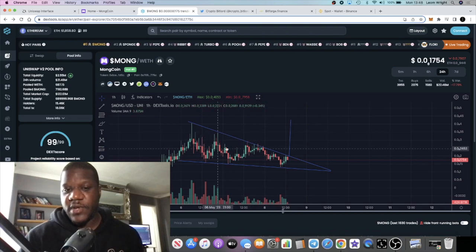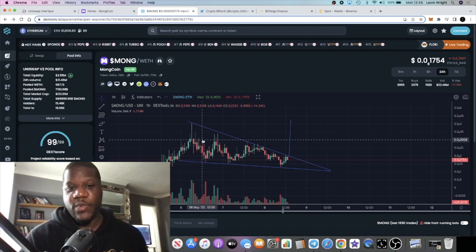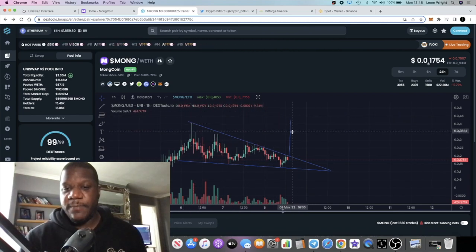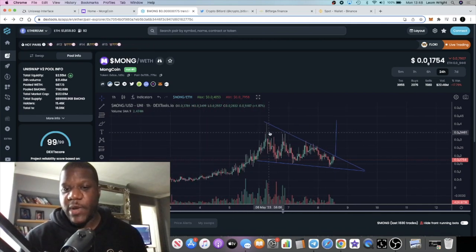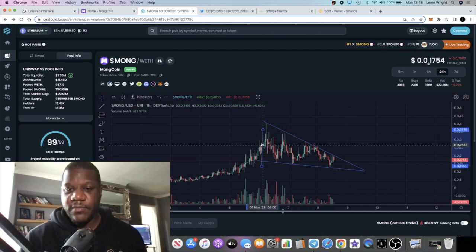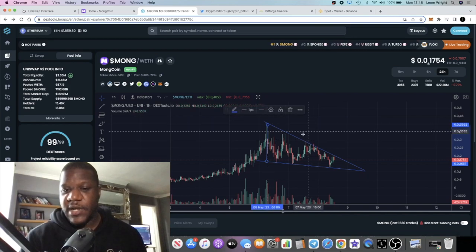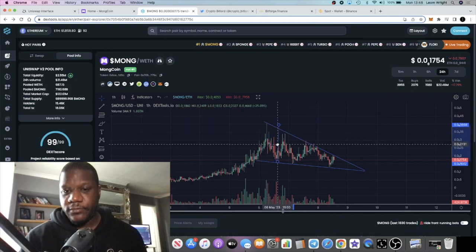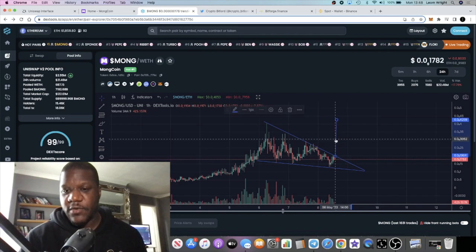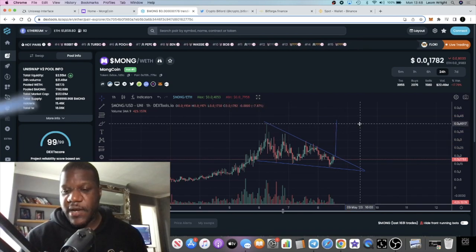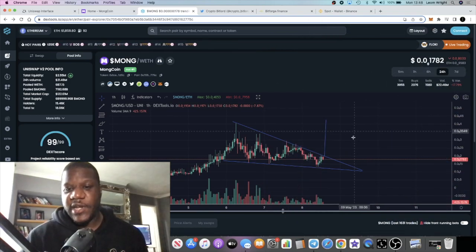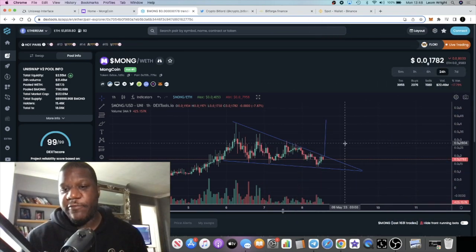I'm looking for a breakout of this falling wedge — we call it a falling wedge, or a descending triangle. The way I came up with the target: normally out of a falling wedge the target will be the top of the wedge. You can draw a line from the top of the wedge to the bottom of the wedge, and your target should be based on where it breaks out.